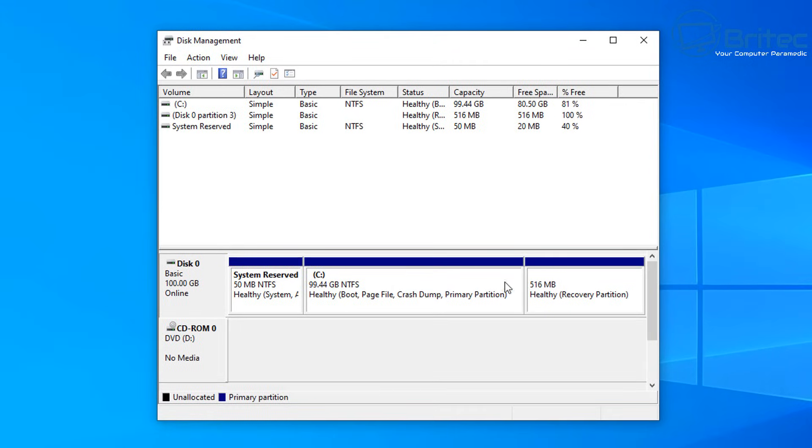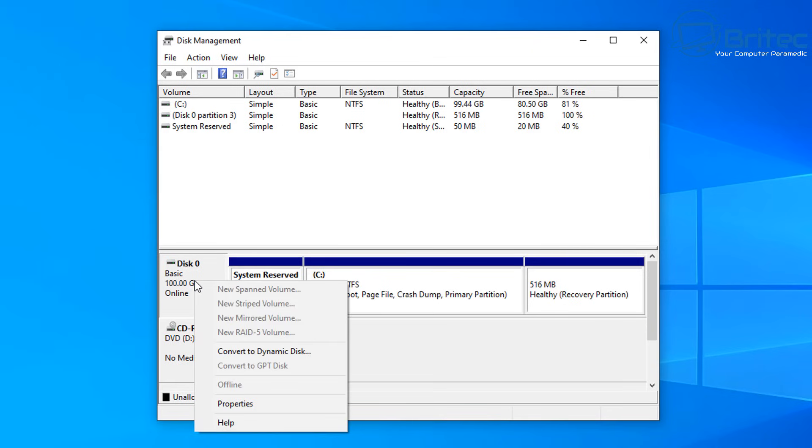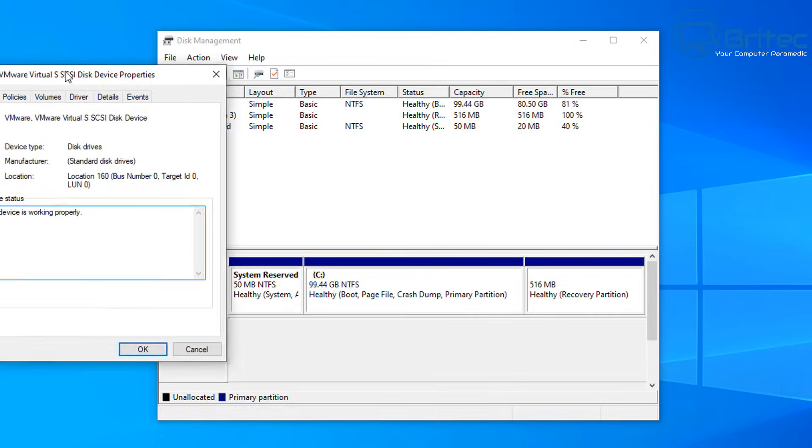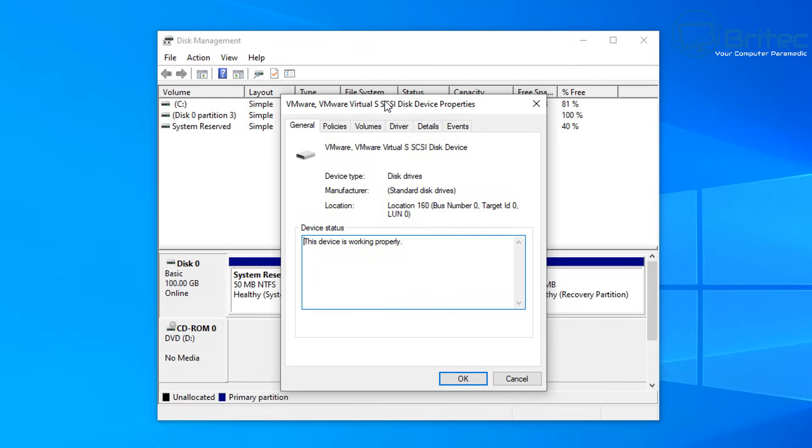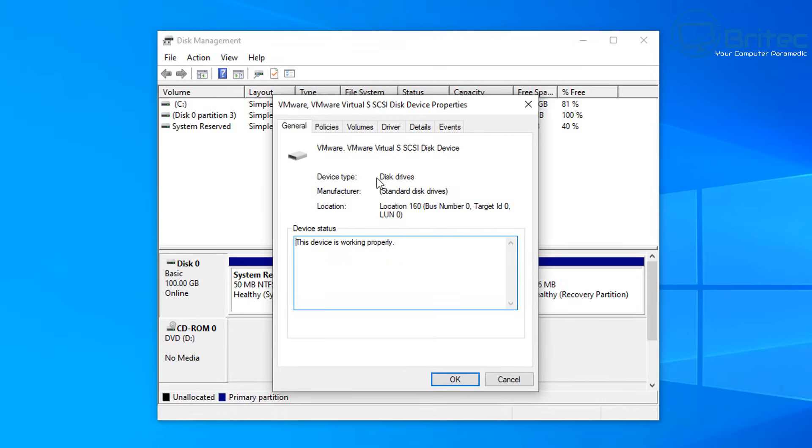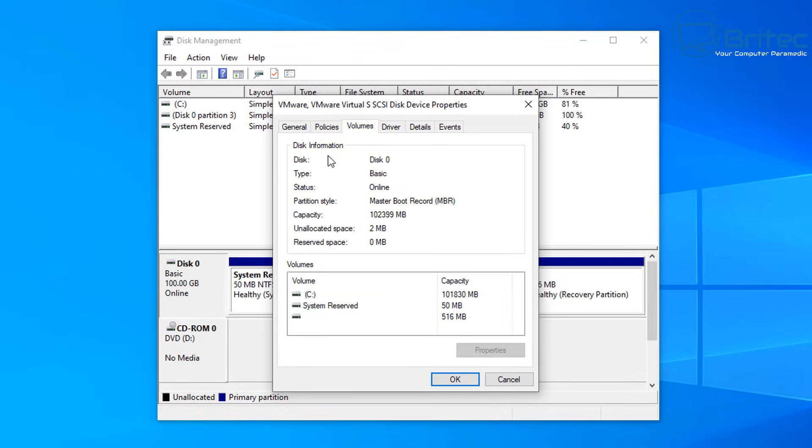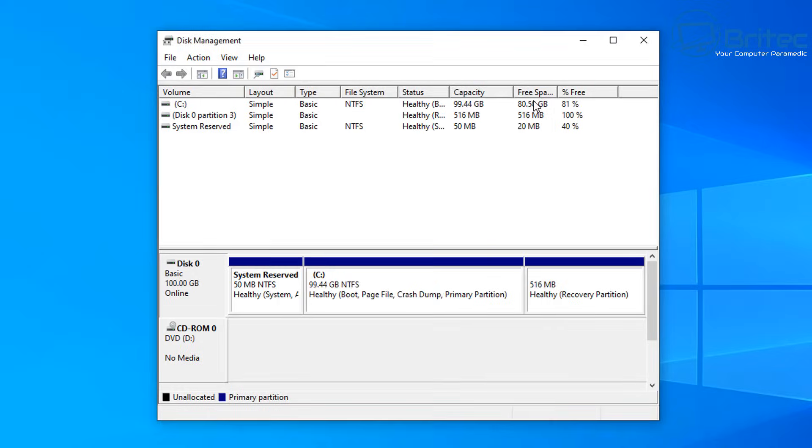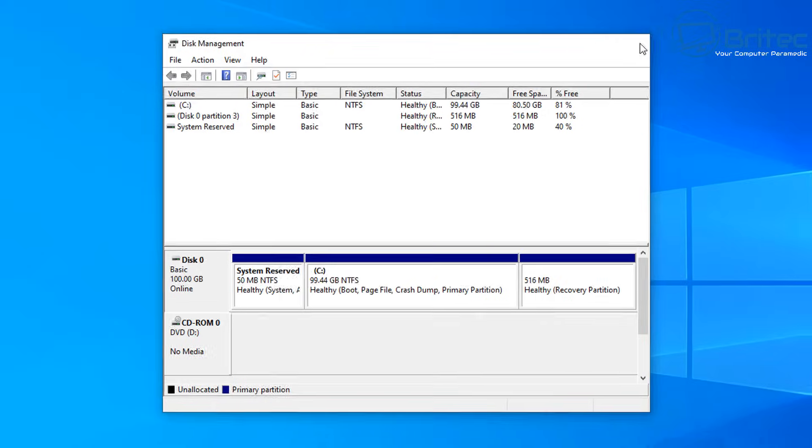This is our drive. If we click on disk zero—mine's called disk zero, yours might be called something else—right-click on it and go to properties. Once we go there, click on volumes and you should see partition style. It says master boot record MBR. We need to convert this to GPT if you want to upgrade to Windows 11.